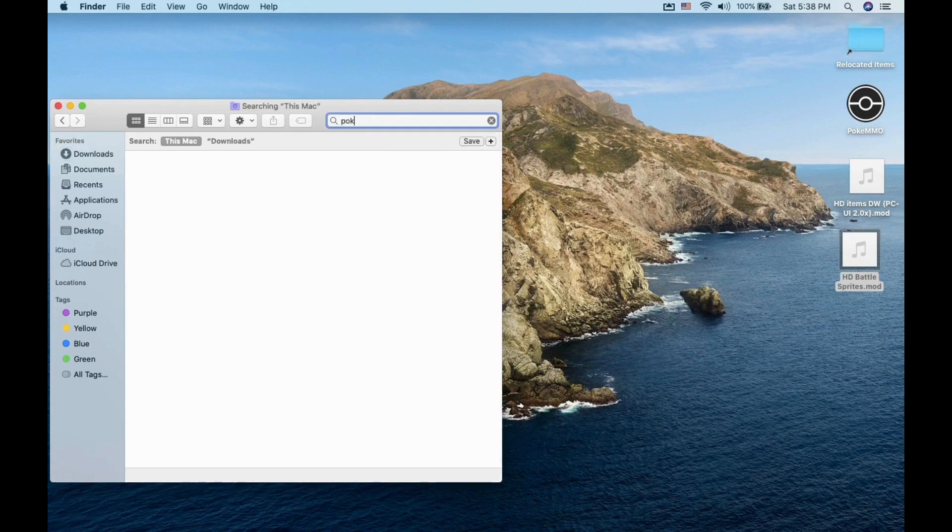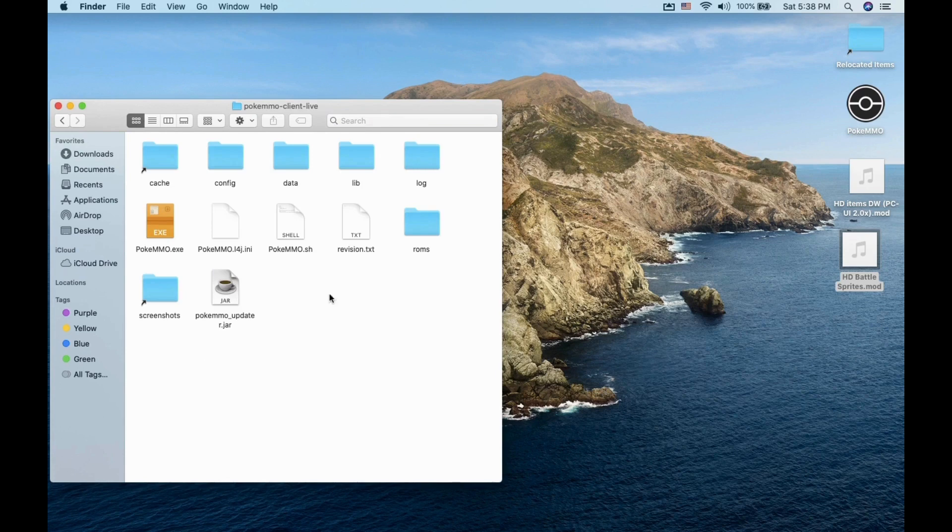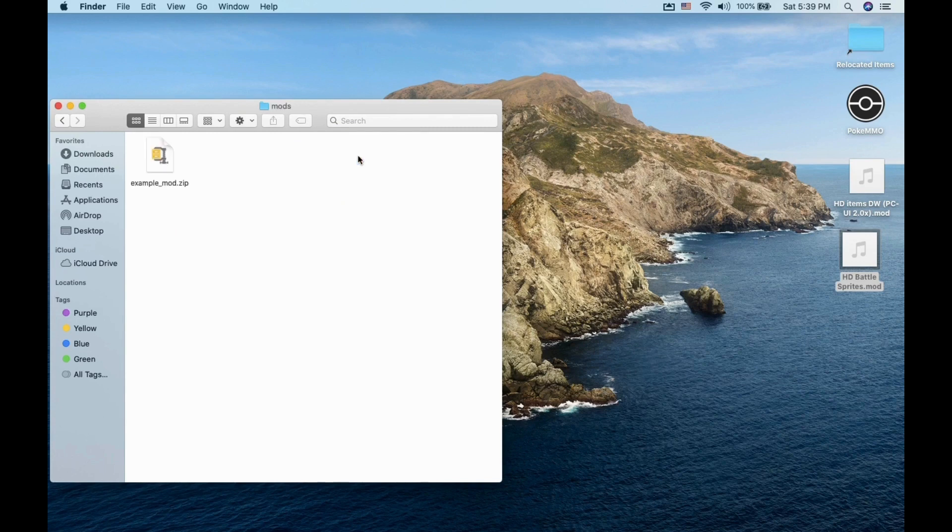Now you want to go to your PokeMMO folder. Find the Data folder. Click on it, and then click on Mod folder. In there, you want to put the mod inside here.